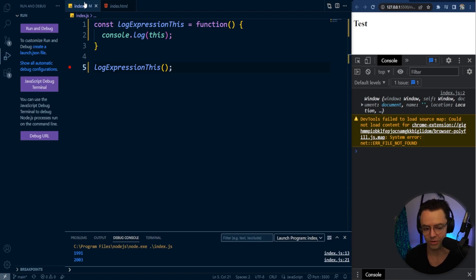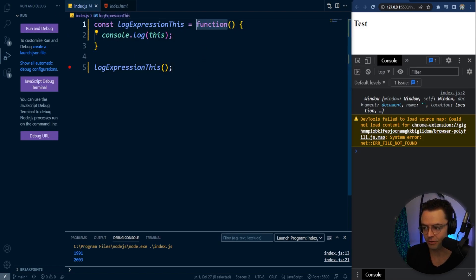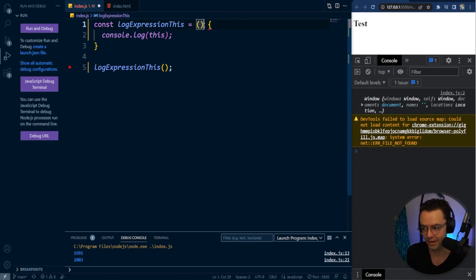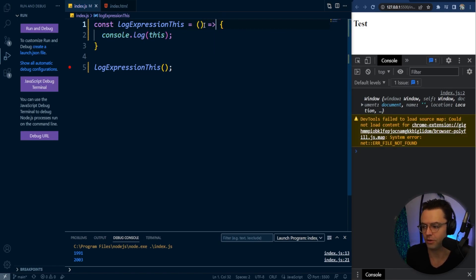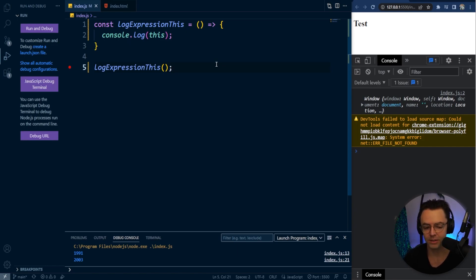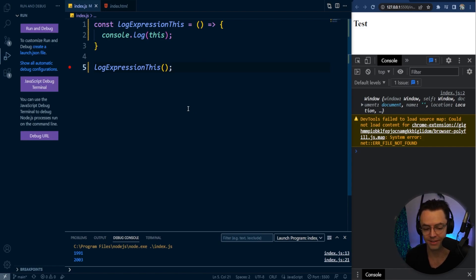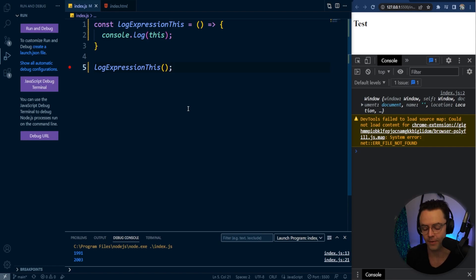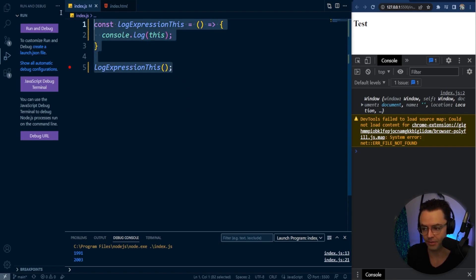And if I even shorten this down and made this an arrow function, you don't have to do this if you don't want to, I'm just going to do it. Once again, you're going to get the window object because an arrow function inherits the this from the object that is within. You don't have anything to inherit from, so once again, you're going to inherit from the actual window.